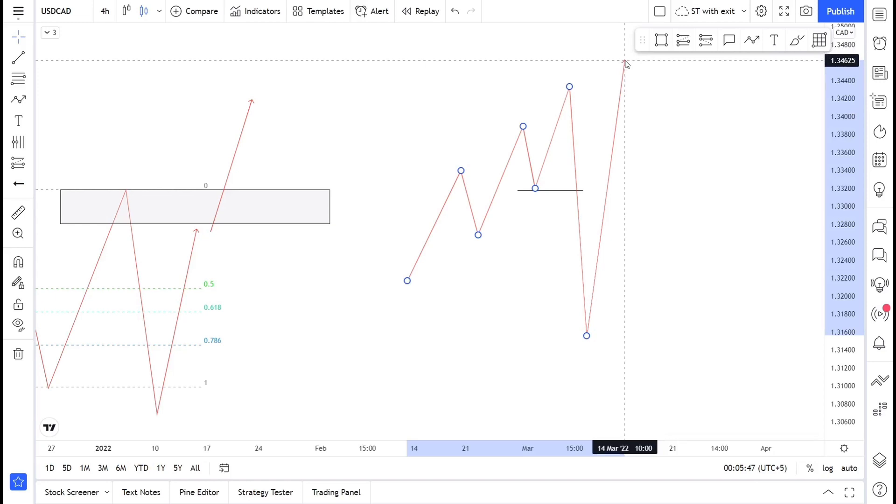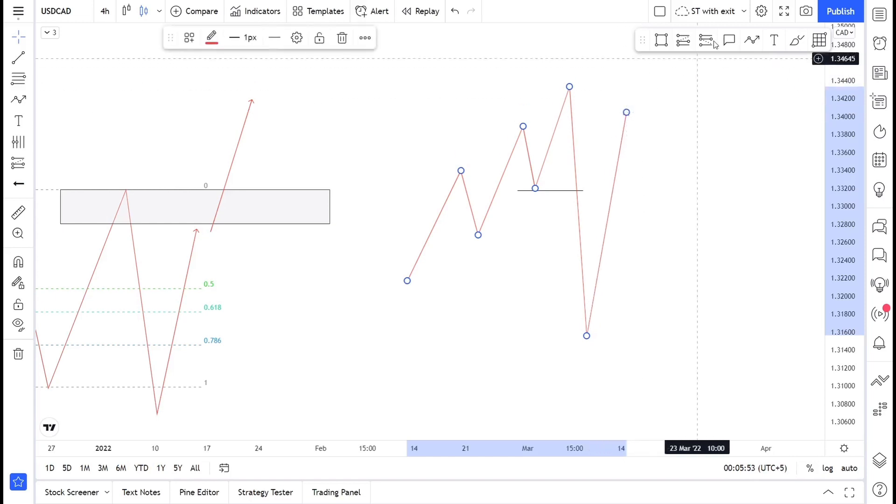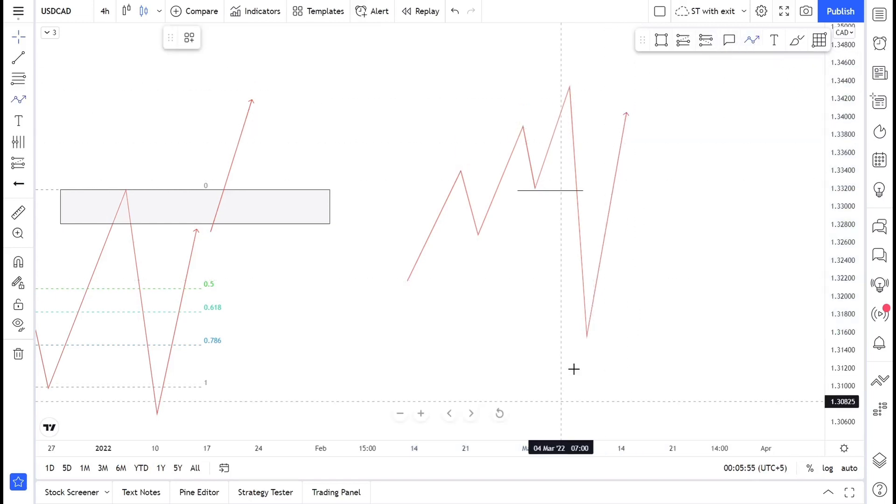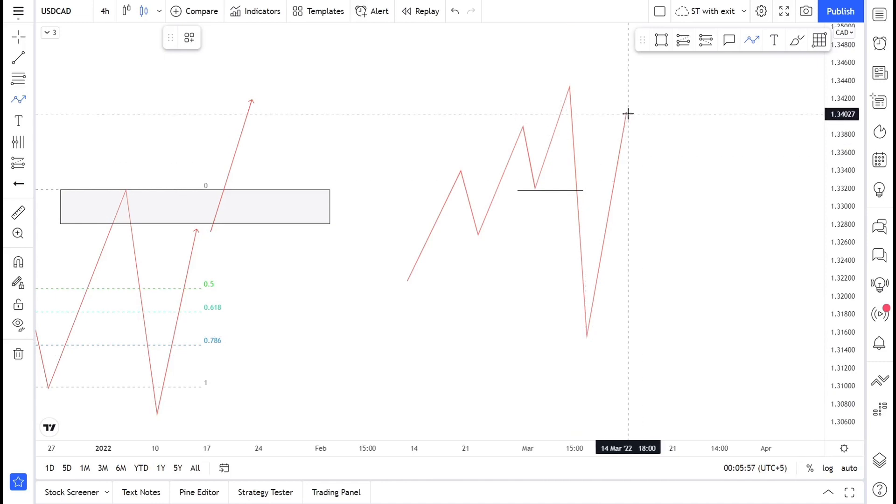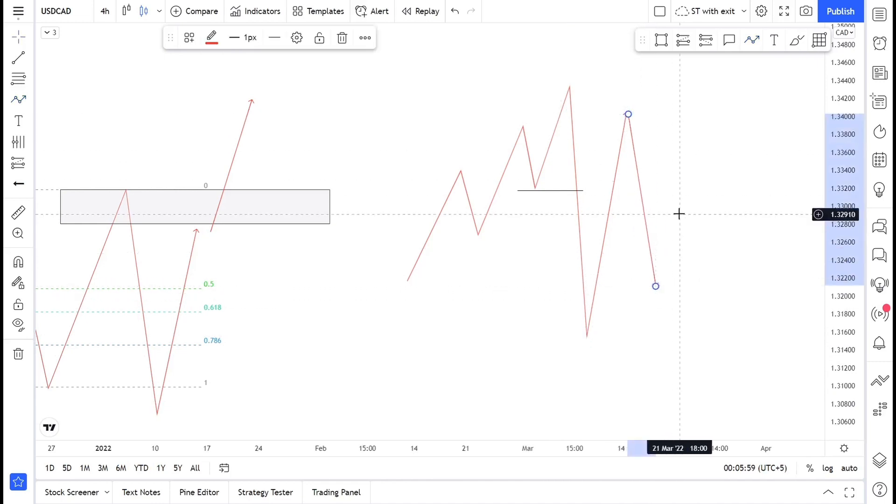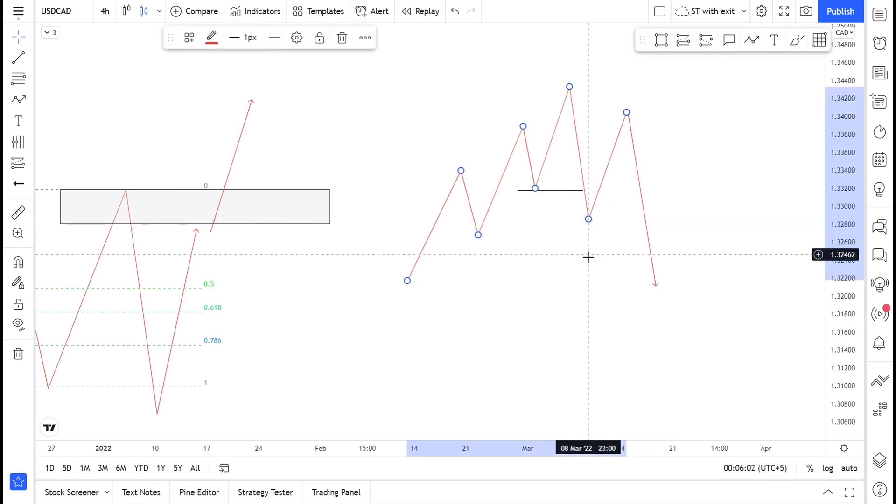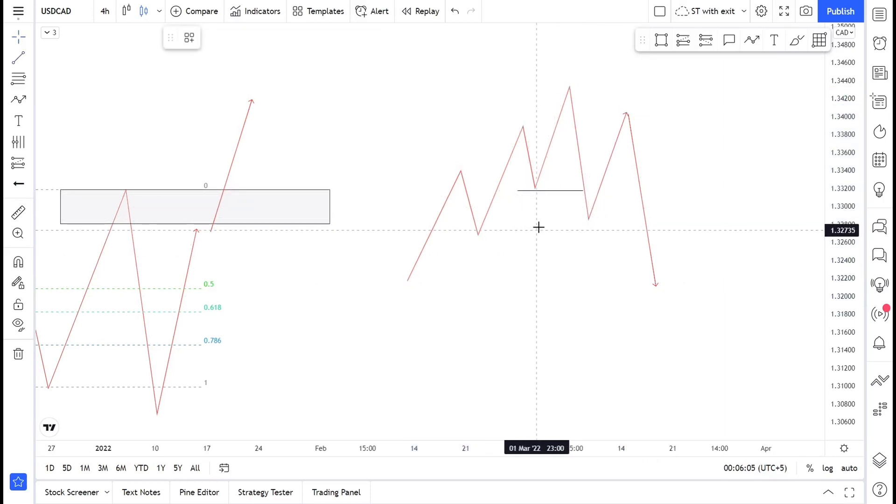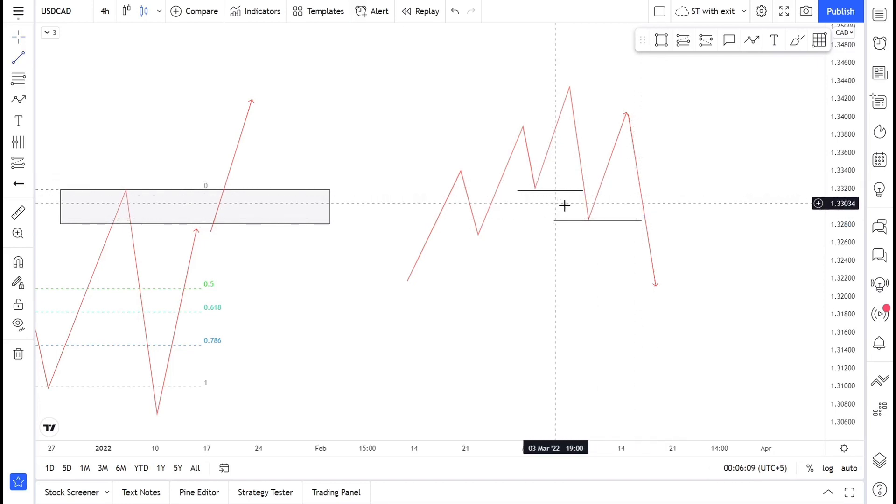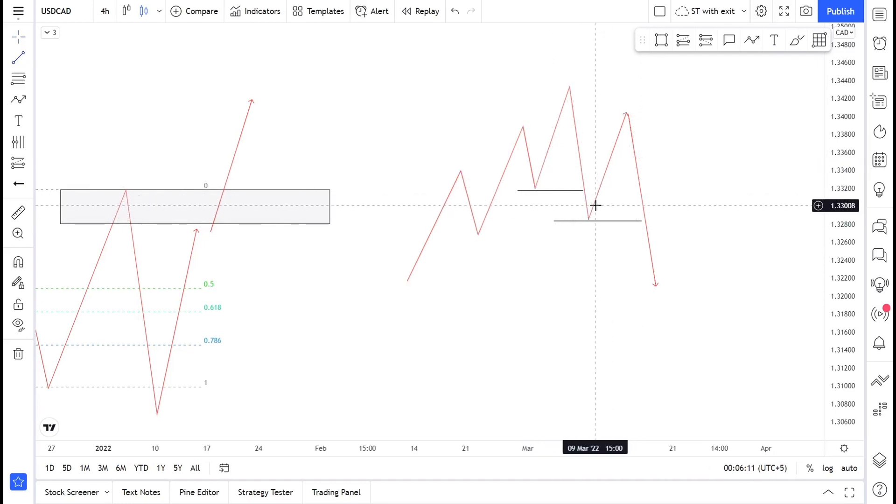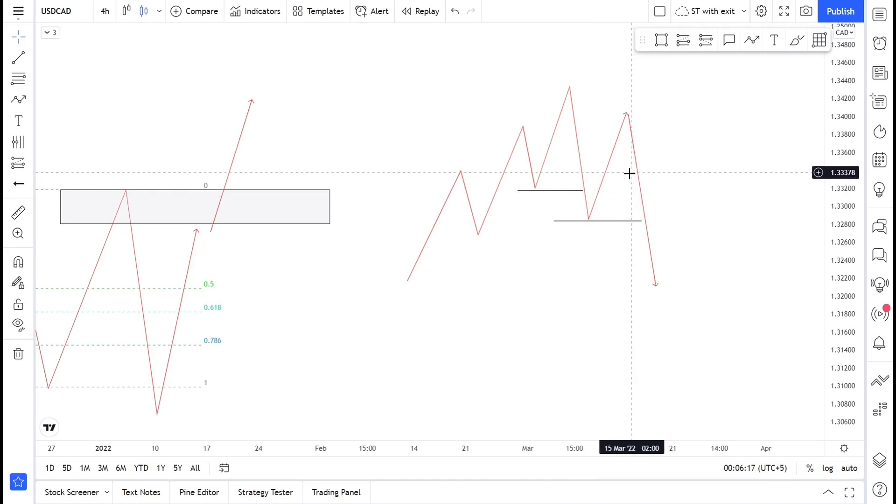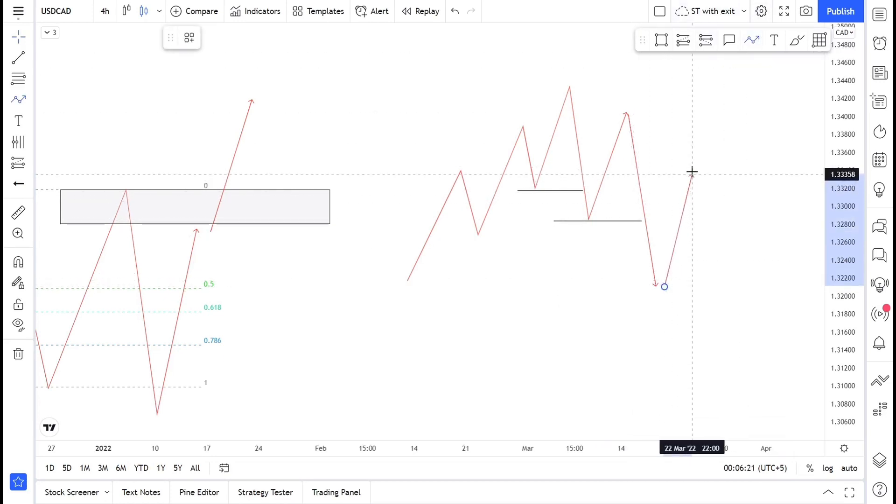To define that the price is completely reversed, we have to wait for another break of structure to the downside. This was our first break of structure, also called change of character. The second break of structure to the downside confirms that the trend has changed to the downside. So we can look for continuation trades.